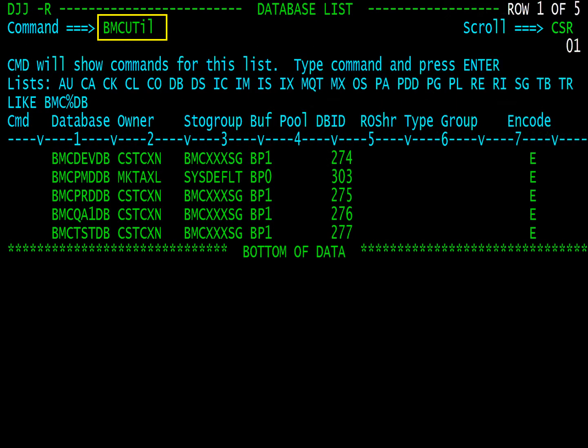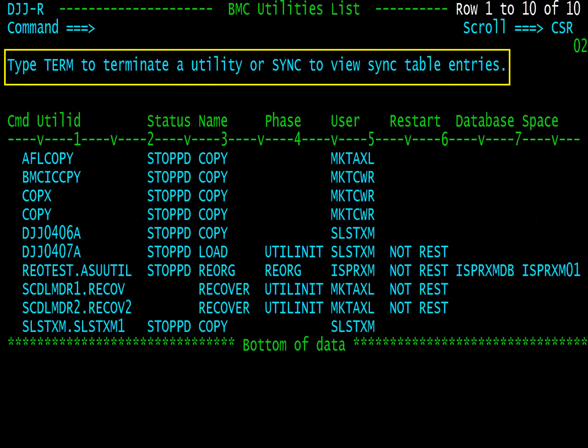BMC UTIL or BMC UT for short displays BMC utilities from any command line. The BMC utility display. Note term and sync line commands are available.